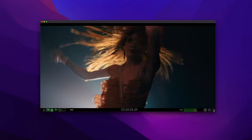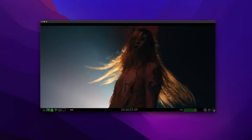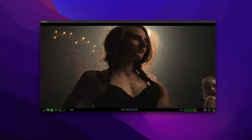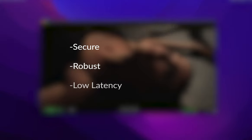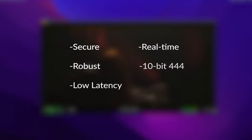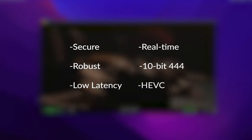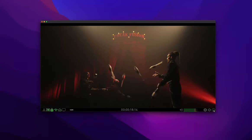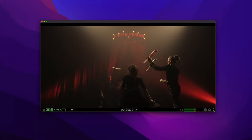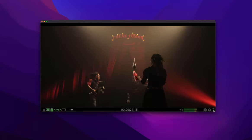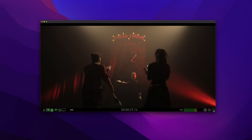Thanks for tuning in to this introduction to Colorfront's Streaming Player video. Streaming Player is a color-accurate, professional, remote video and audio monitoring solution. It offers a secure, robust, low-latency, real-time, high-quality, 10-bit, 444-HEVC decoding solution with professional SDR, HDR video and multi-channel audio output. Streaming Player is a software application used to decode and display reference-quality video.